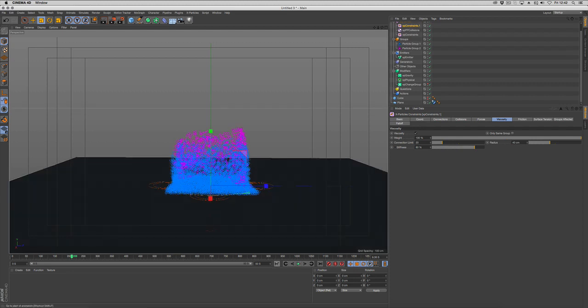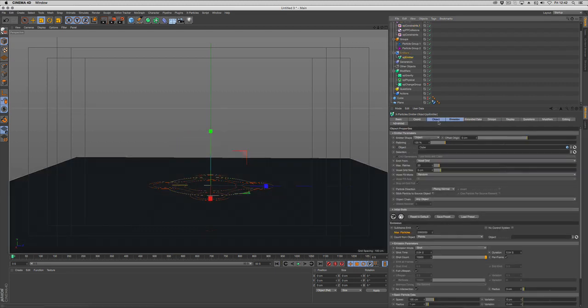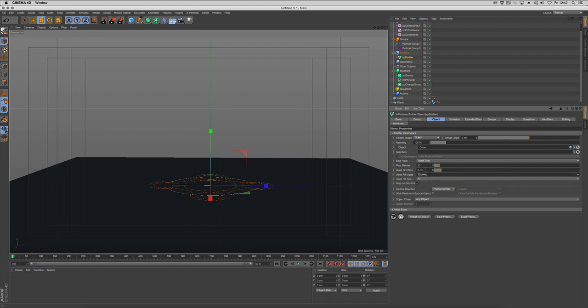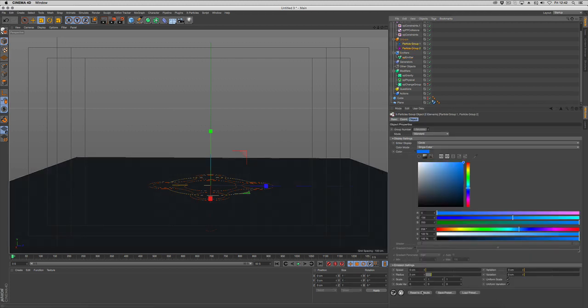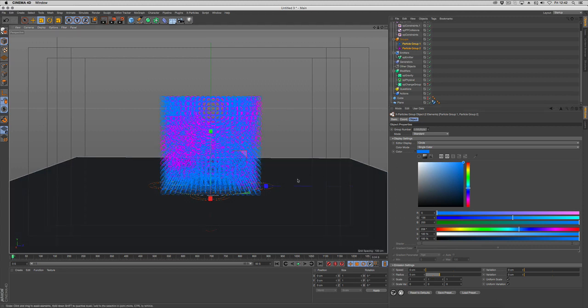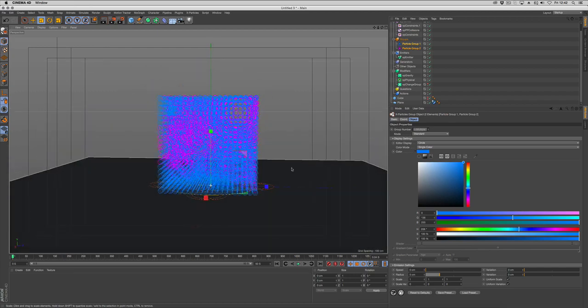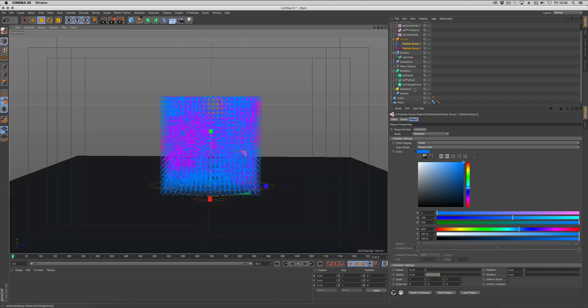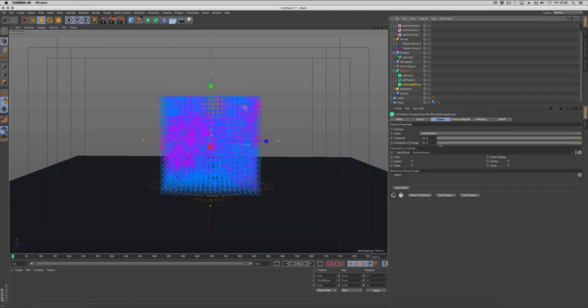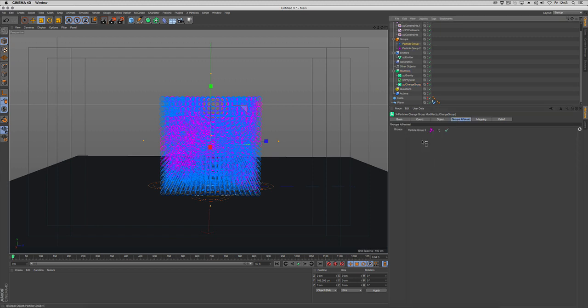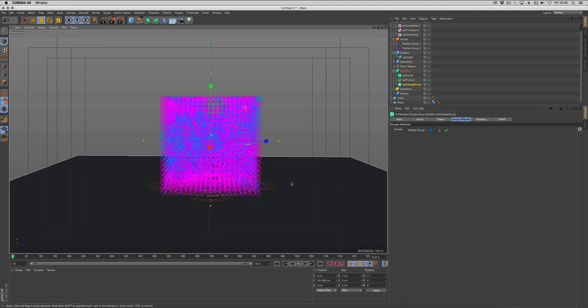It's still not quite looking right. I'm going to go into the emitter and change the voxel grid to ordered, and put that to 10. I want those particles to be bigger, so I'll set them to 5. I'm also going to change the groups because I want less of the blue than the pink, so we're going to swap them around. I'll put group 2 in here and group 1 in here. That's just switching what particle gets in the noise.